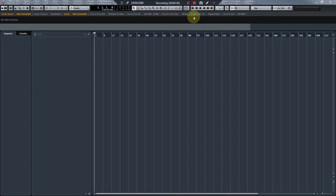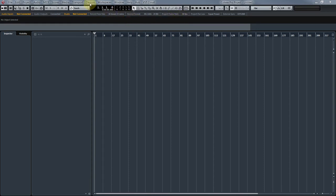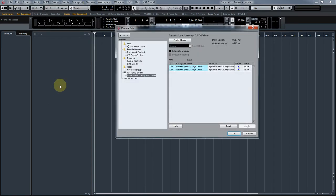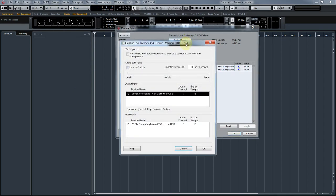So let's get started. You're going to want to go into Devices, Device Setup. From there, and this is what I missed on the last one, you're going to click on Control Panel. If you have everything connected for your device and you've turned it on, it should appear under Input Ports.